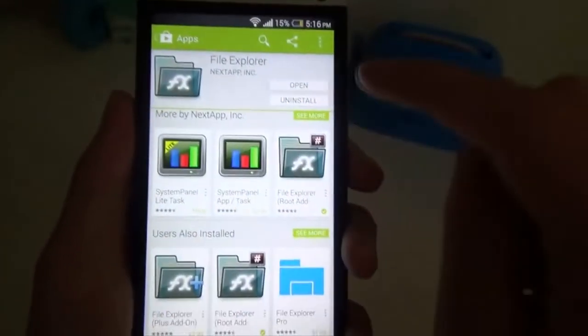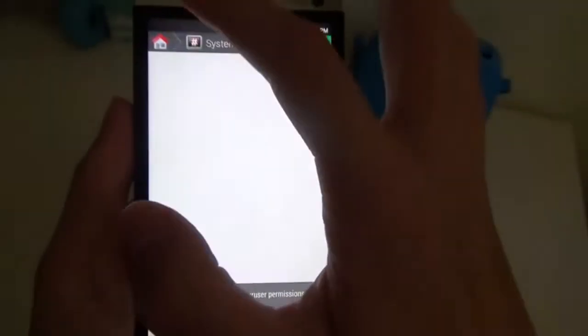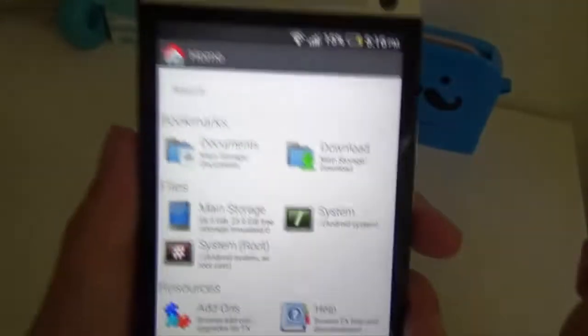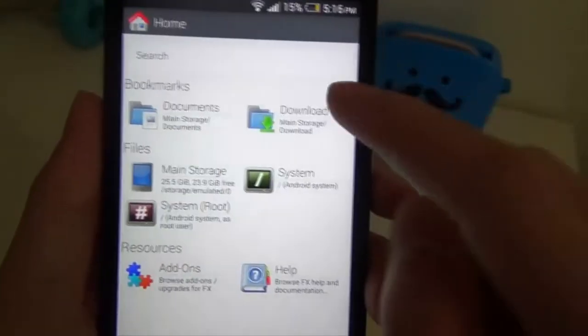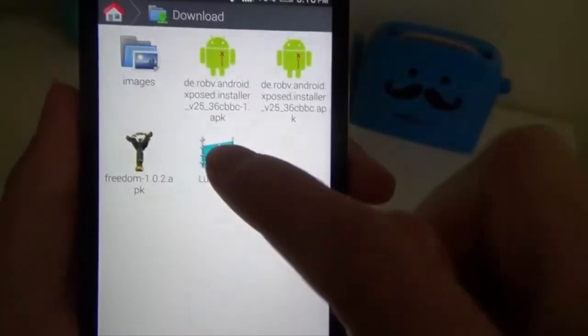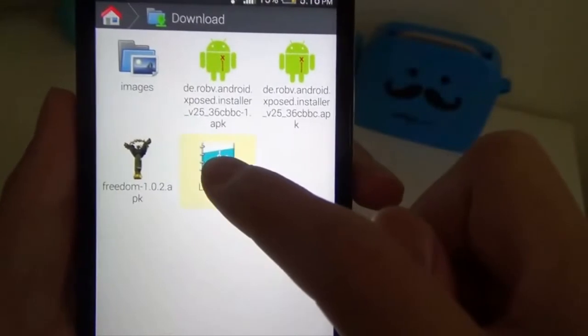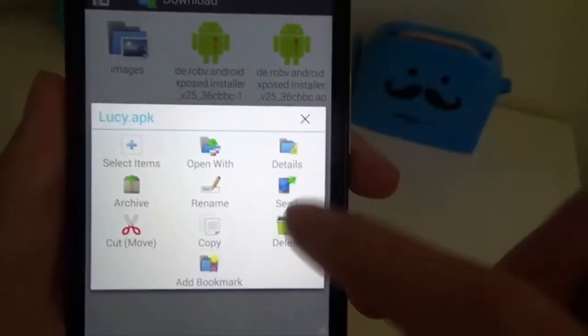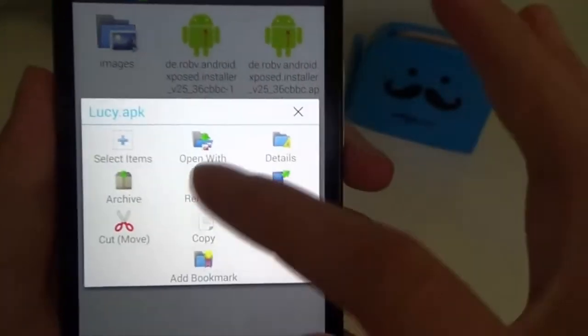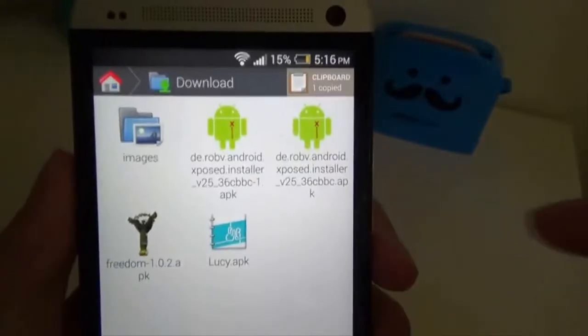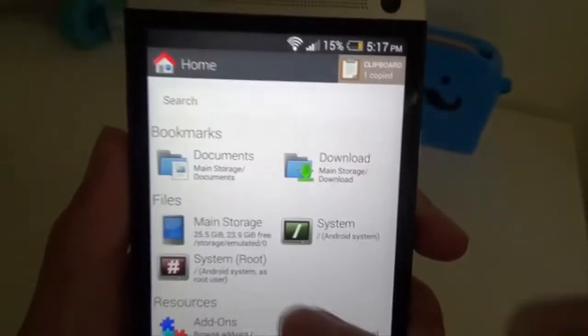So once you have those installed, just go ahead and open it. I'm already in the directory for it, but we'll just go. You'll start off as this screen. So let's go to your downloads, and then you'll see the Lucy APK. You just want to tap and hold on it, and then select copy. So now you've got this clipboard up here. We'll just hit home again.